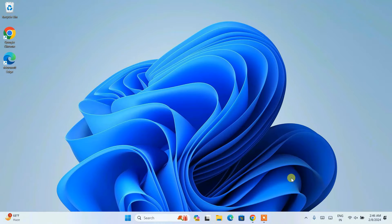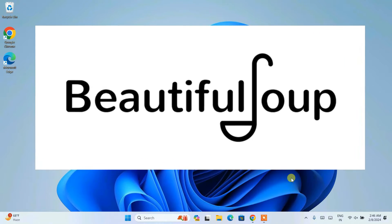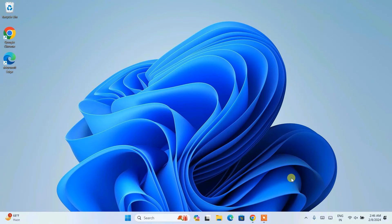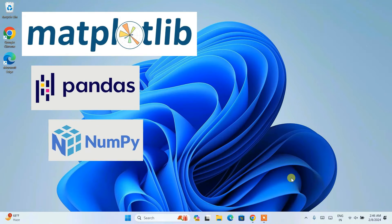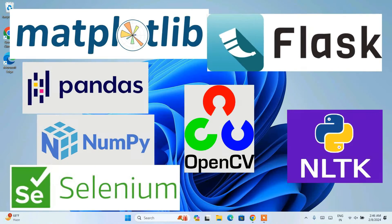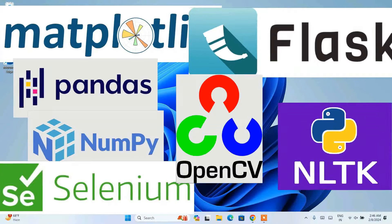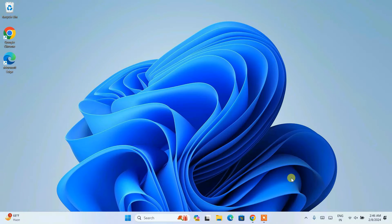Hello and welcome to my channel. Today I am going to show you how to install the latest version of the Beautiful Soup Python library on the Windows operating system. I am making a series of videos showing how to install some very popular Python libraries. I have already shown you on my previous videos how to install Matplotlib, Pandas, NumPy, Selenium, NLTK, Flask, and OpenCV, and you will find all those videos on this channel, so please do watch those as well.